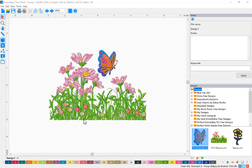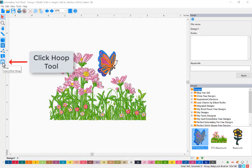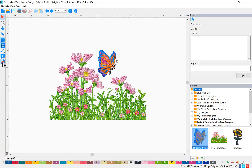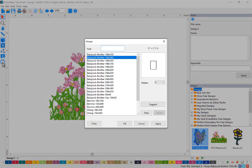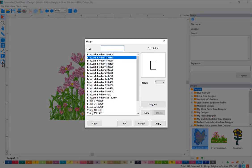To use the hoop function, click the hoop tool icon. This opens the hoop dialog box.